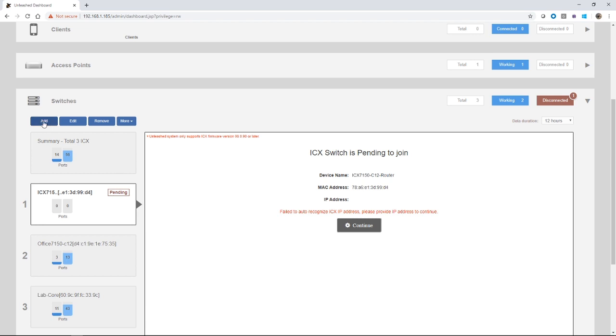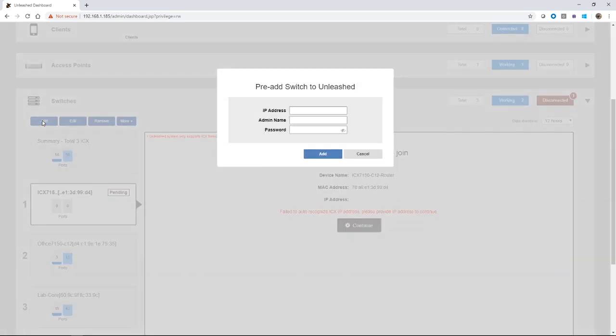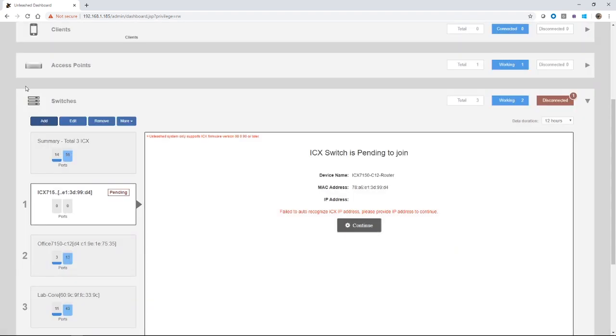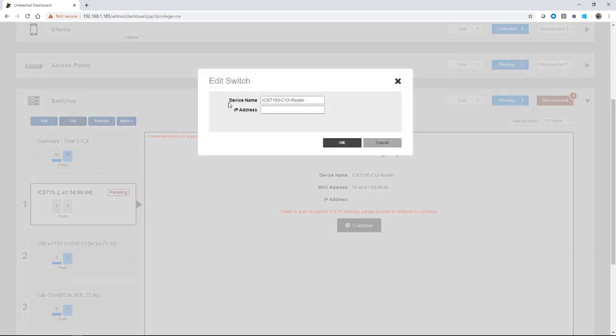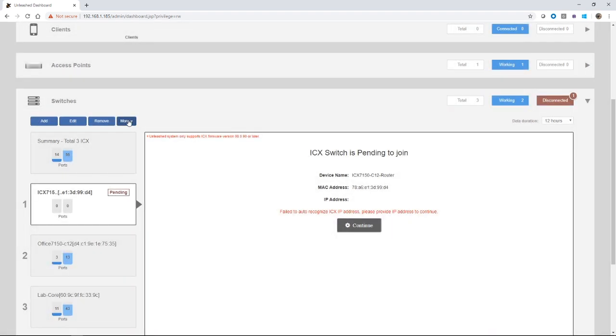So if we want to manually add a switch, if LLDP does not discover your switch and you need to manually add it, we can use the add button here and then you can put in the IP address and the admin username, password, and it should add those switches in. The edit just allows you to edit, in this case it's waiting for an IP address. So this could change, but usually the only thing you can edit here is the device name, at least at this point.